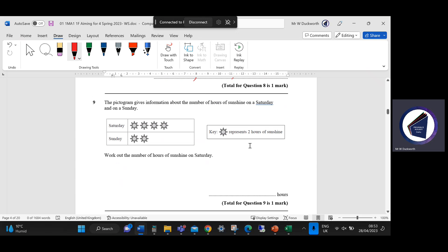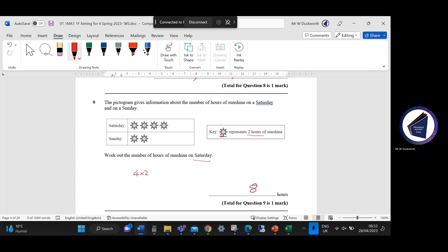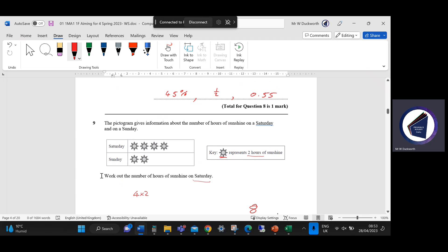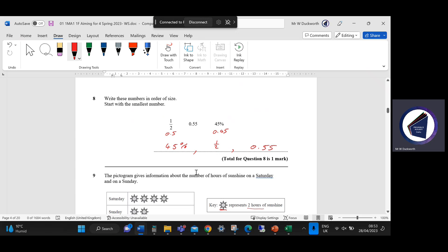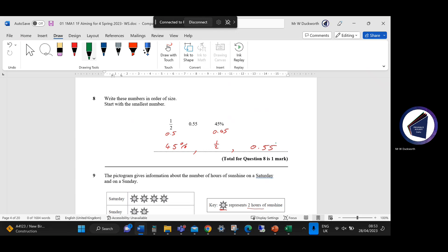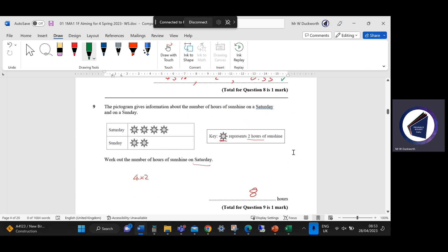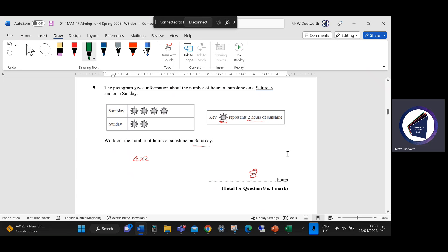The pictogram gives information about the number of hours of sunshine on Saturday and Sunday. The pictogram says one full sun represents two hours of sunshine. On Saturday we had four suns, so four times two gives us eight hours of sunshine. The mark scheme awards one mark for the correct ordering and one mark for the eight hours.